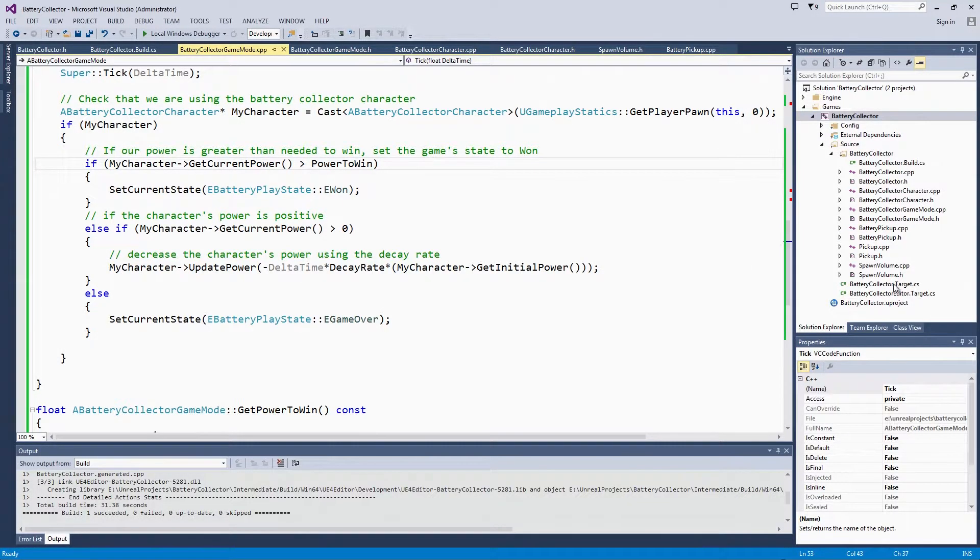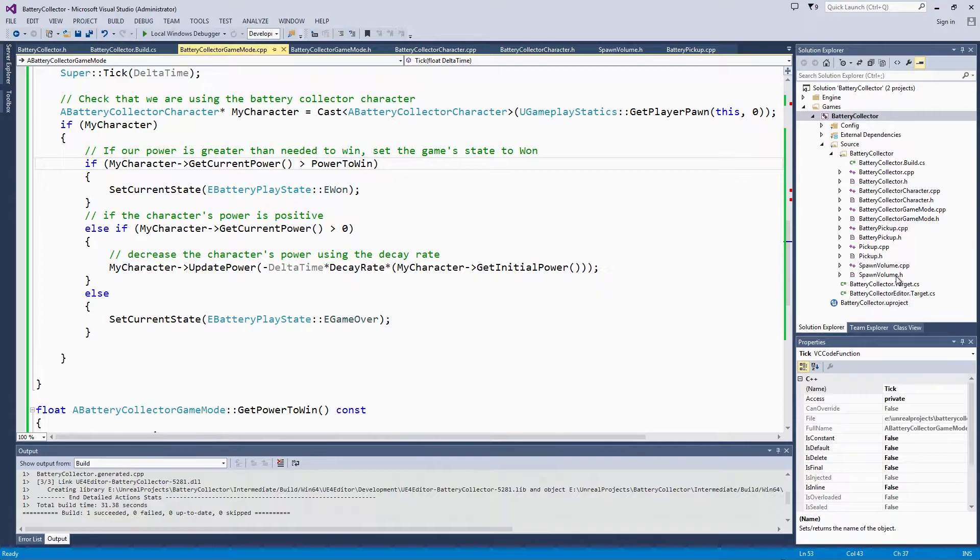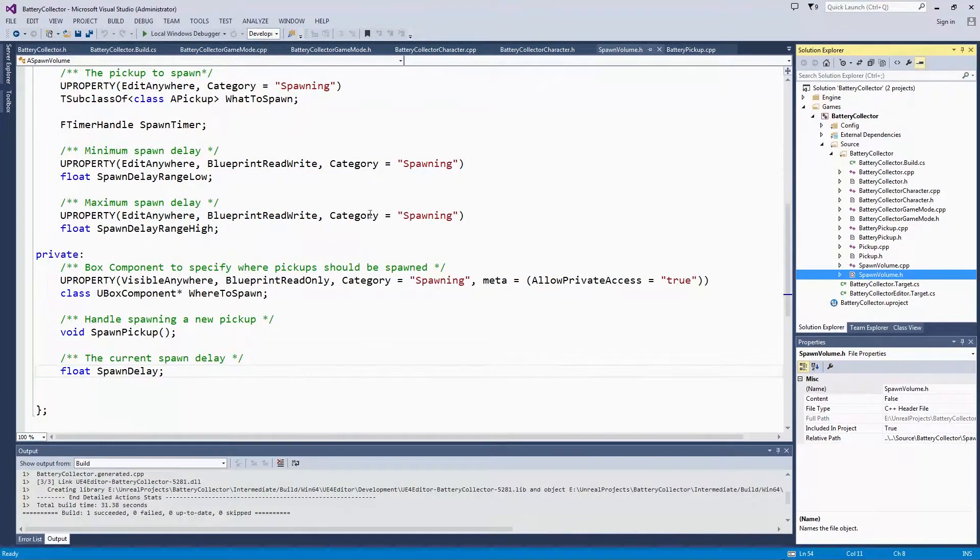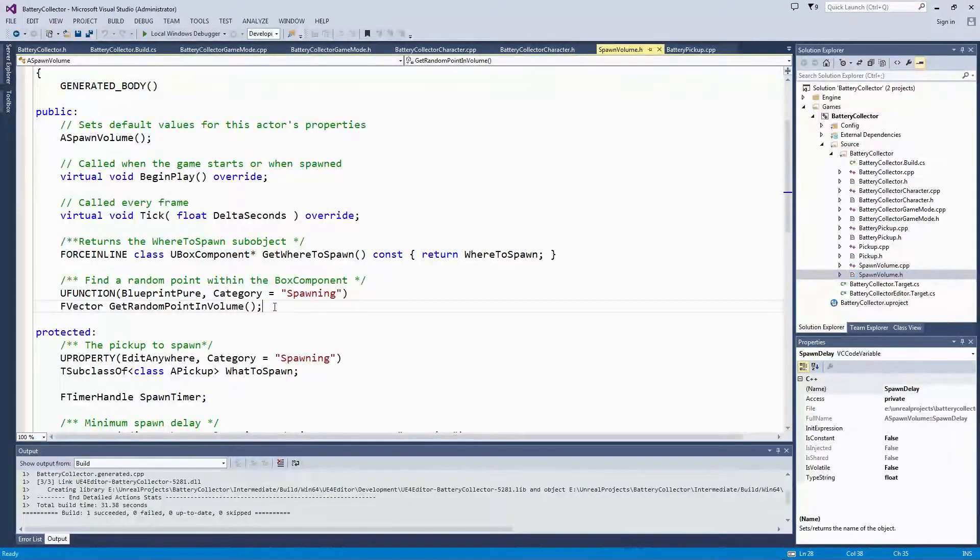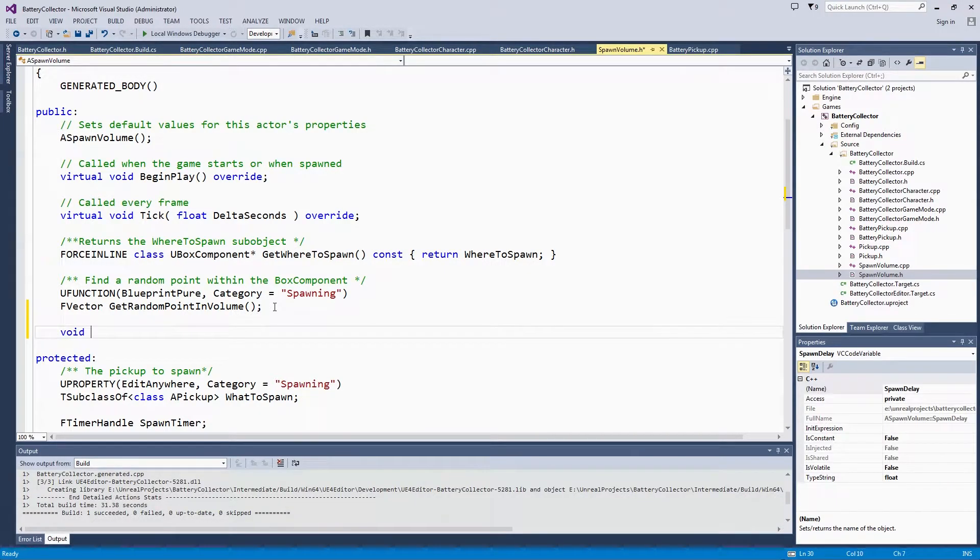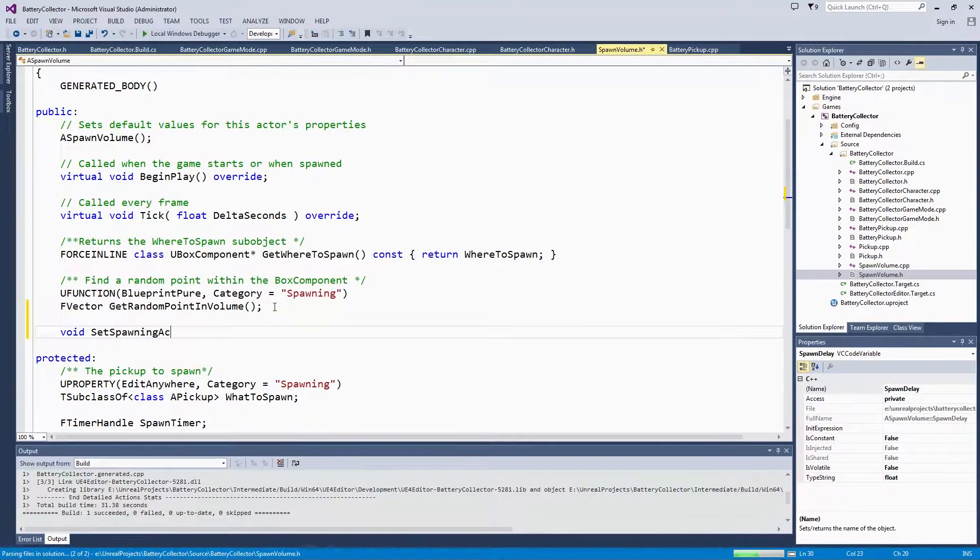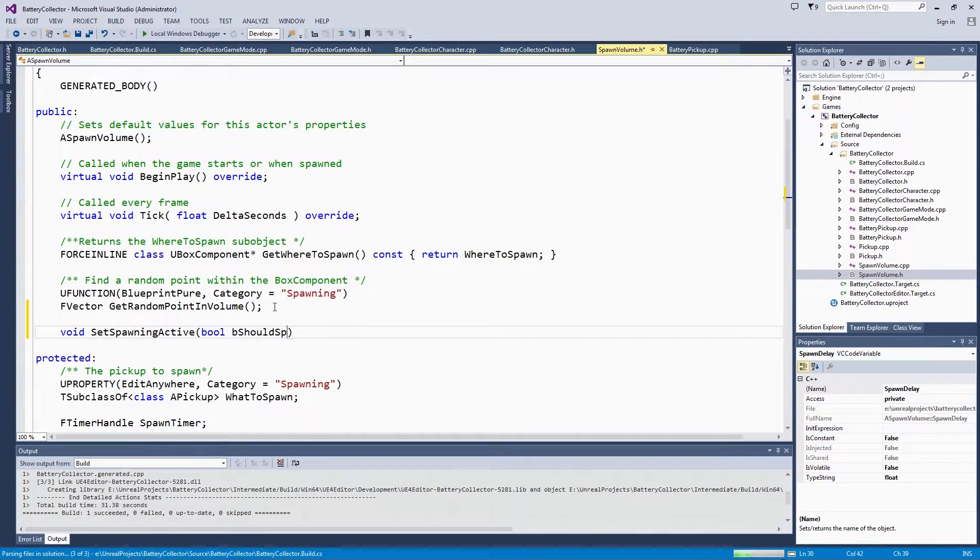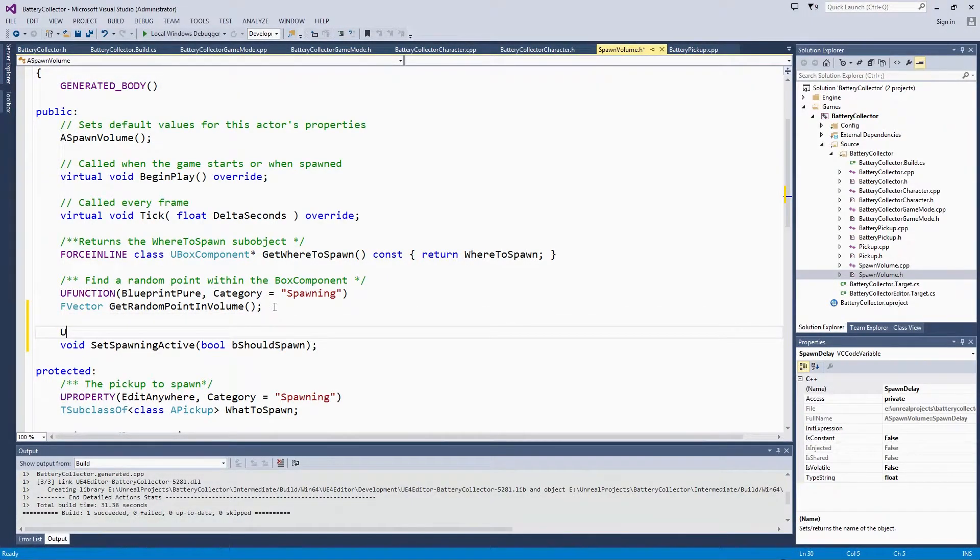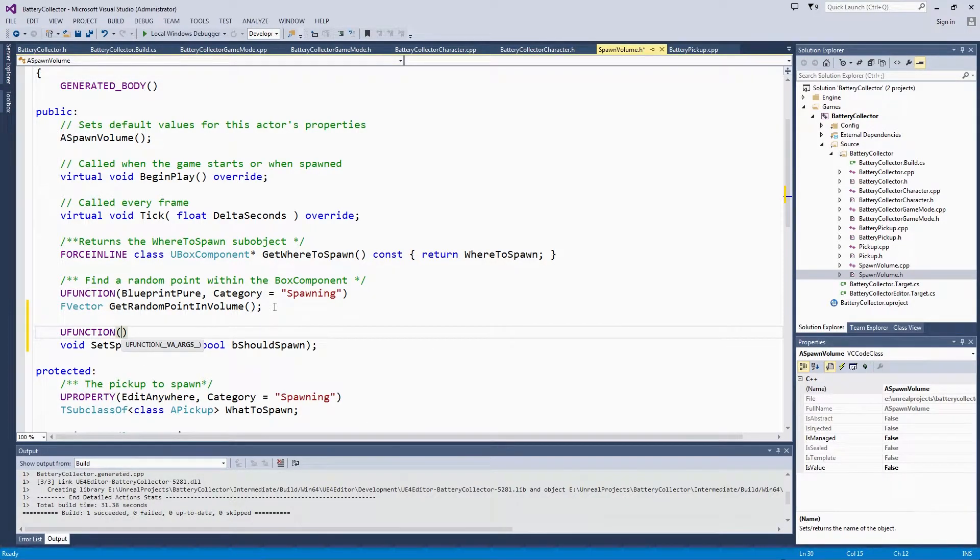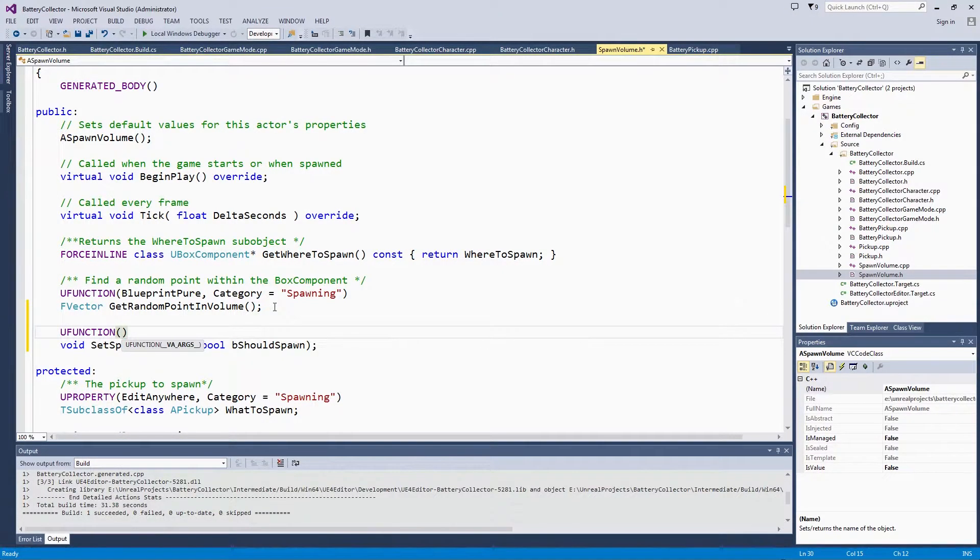First, let's go to our spawn volume header file. We are going to create a new function to toggle spawning on and off. It is going to be a public function because we want other classes like the game mode to be able to access this function. It is going to be a void function called setSpawningActive. It is going to take a Boolean for whether or not the spawning volume should spawn. We are going to make this BlueprintCallable so that if at some point we wanted to, in our Blueprint, call whether or not the spawn volume should spawn, we can totally do that.